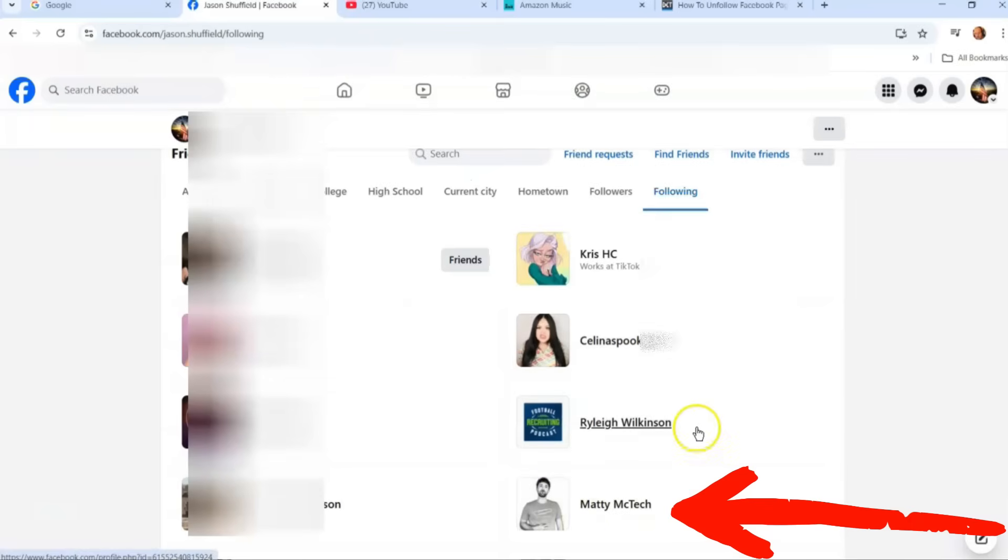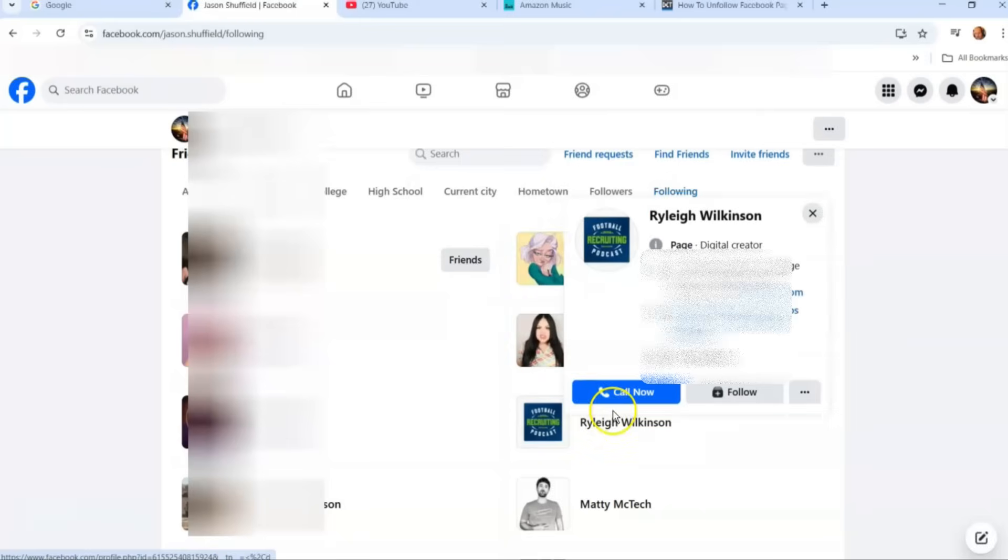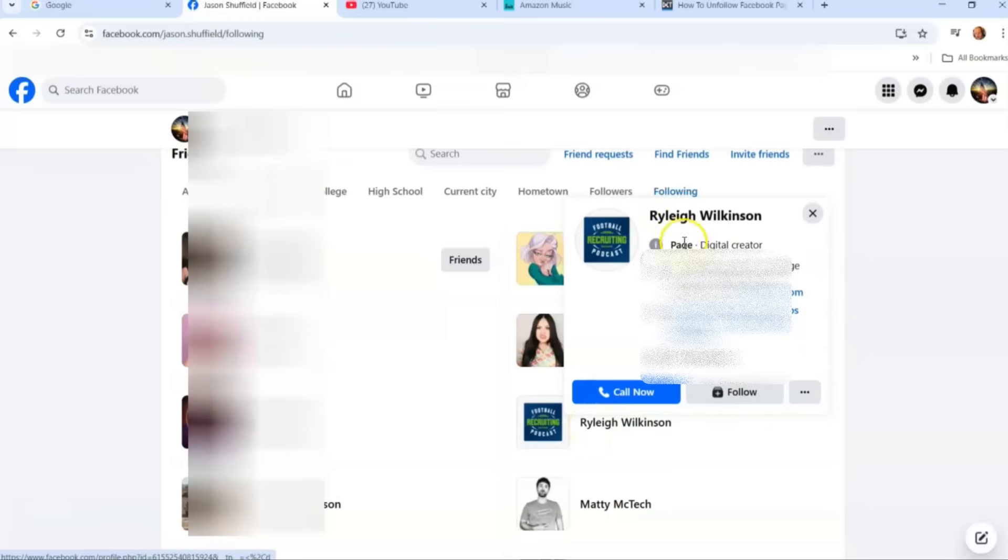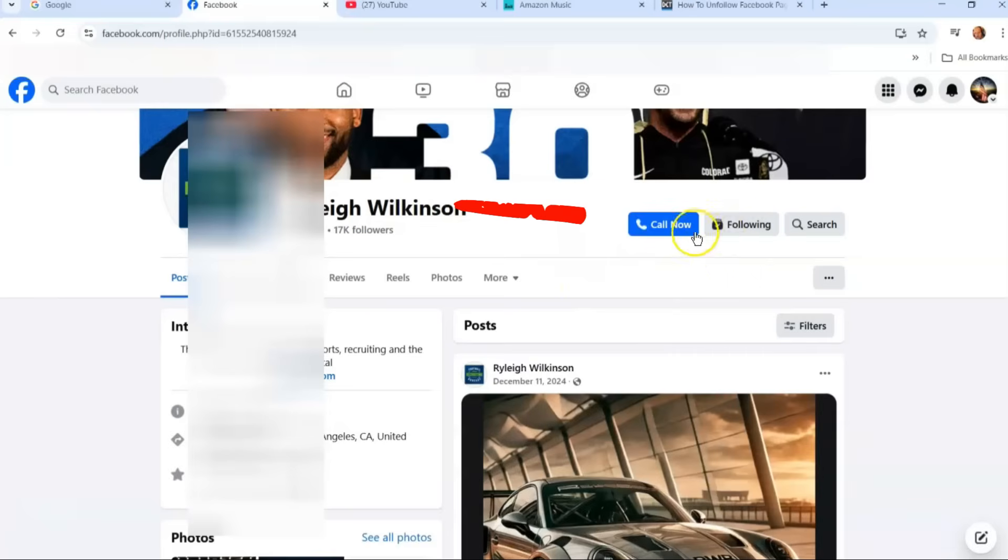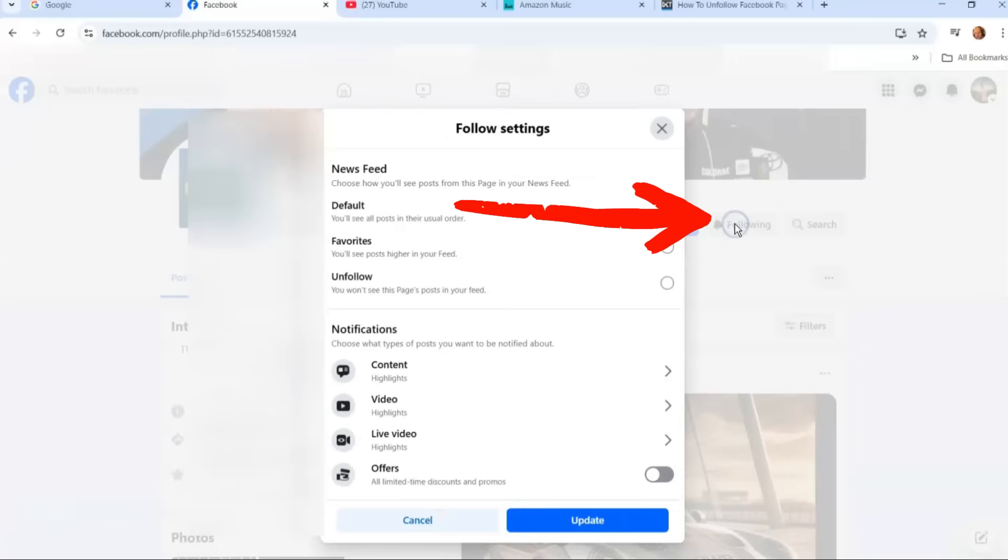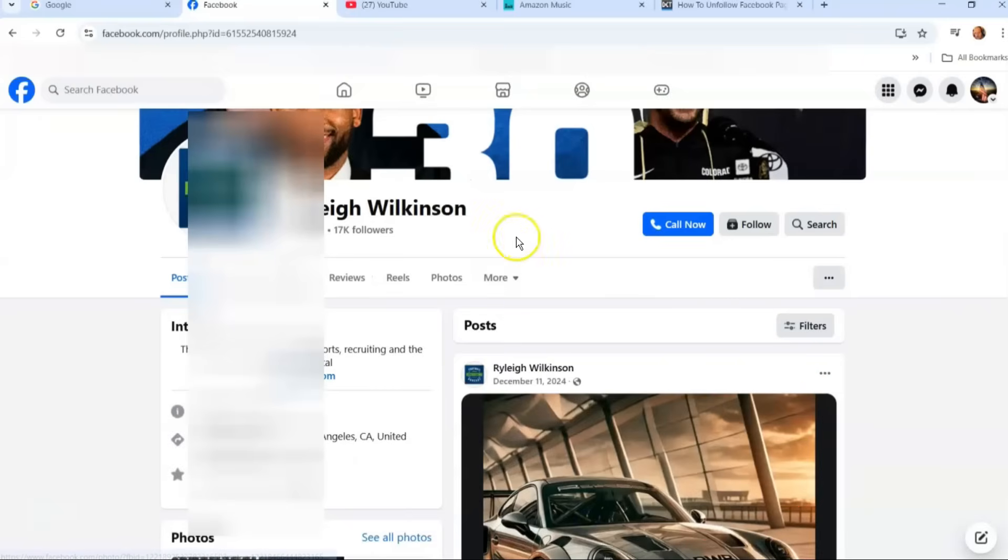Now if you were on their page, so you're looking through Facebook and you got onto the person's page, the Facebook page's page, you're going to click right here on their name or their profile image. It takes you to their page and you're going to notice it says Follow here. If you were following them, it says Follow. You click it, it takes you to the same follow settings. You just click Unfollow like we did before and click Update. Very simple to do.